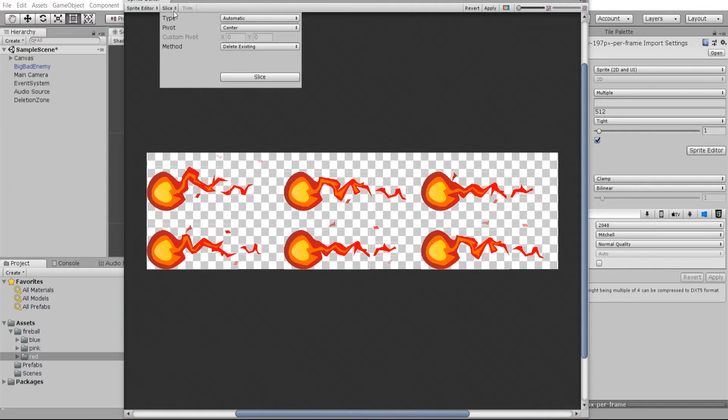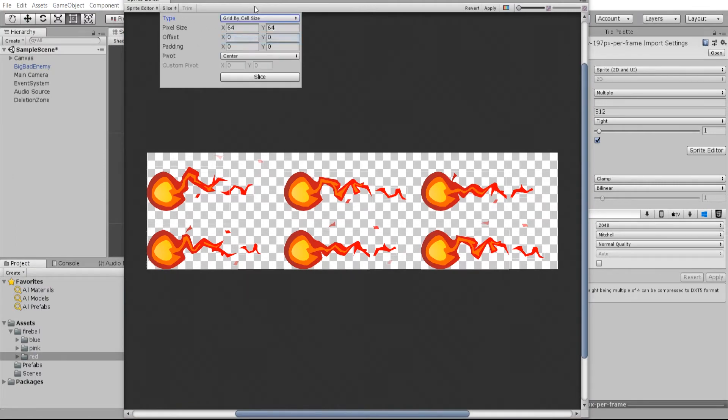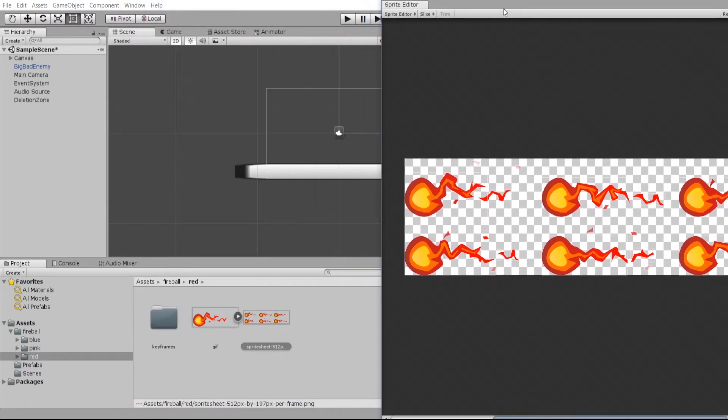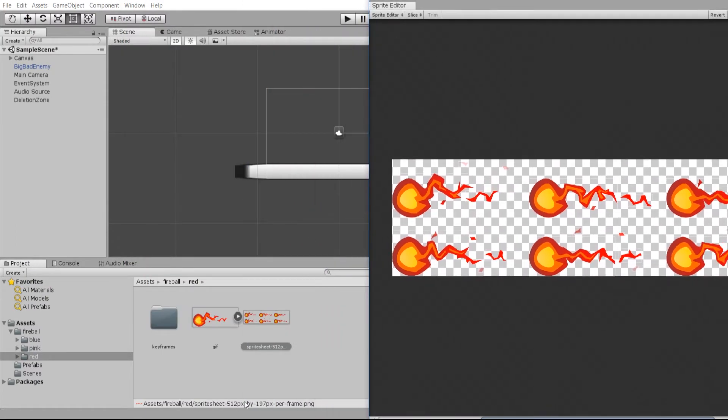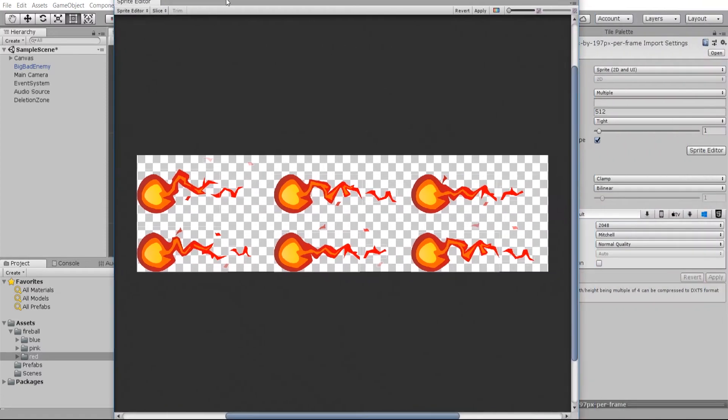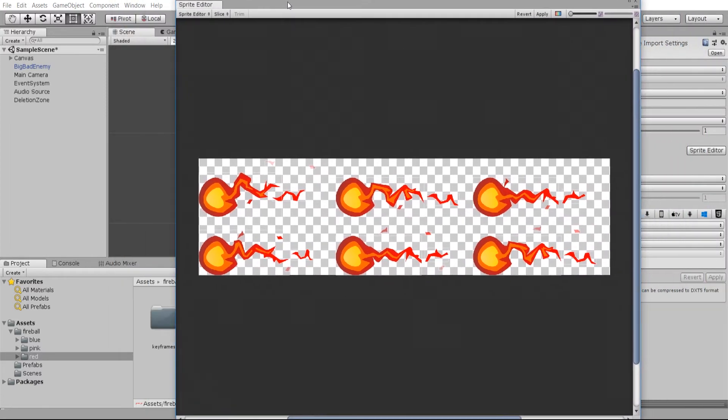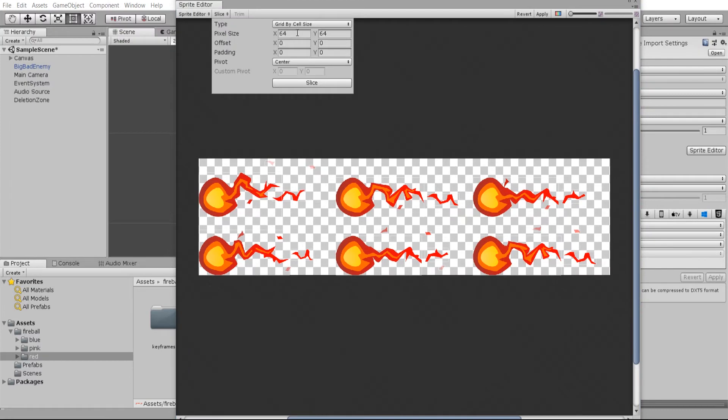For that reason, you may have to do grid by cell size instead. You can see by the name of this file that it's 512 pixels by 197 pixels, so that's what I'm going to make the grid size.